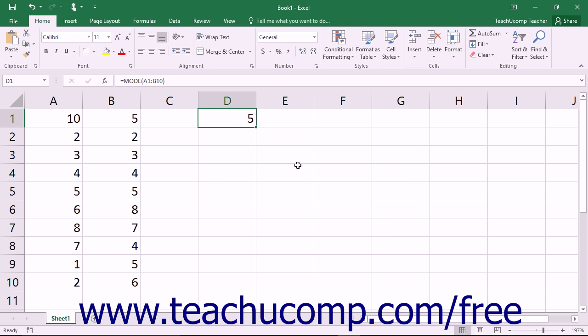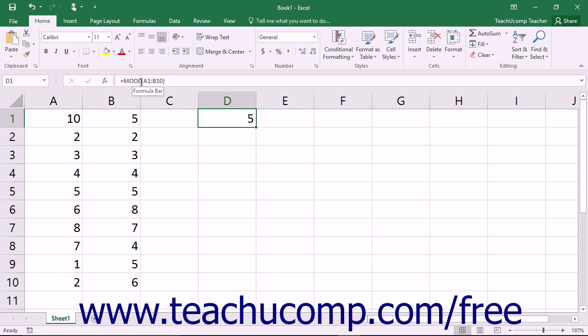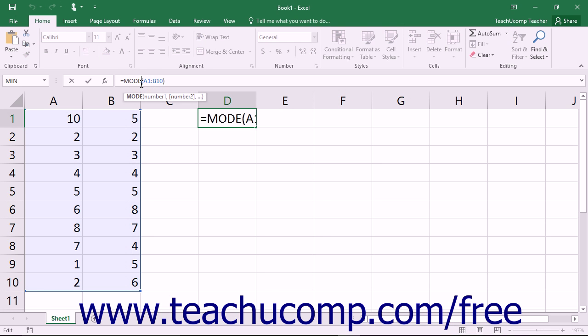Note that you may not be able to perform a simple Find and Replace on the functions to substitute the new function names for the old function names, as many of the new functions also require more arguments than their older counterparts did.